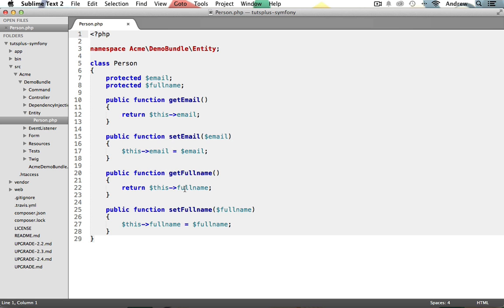But this doesn't ensure that the data that came from the form is in the proper format for creating a valid person. Now, what determines a valid person or any valid object for that matter? Well, that's up to you and your application's requirements. Here I want to make sure that this is a valid email address and that the full name field is not blank. This makes sure that I at least get a real email and a name for this new person.